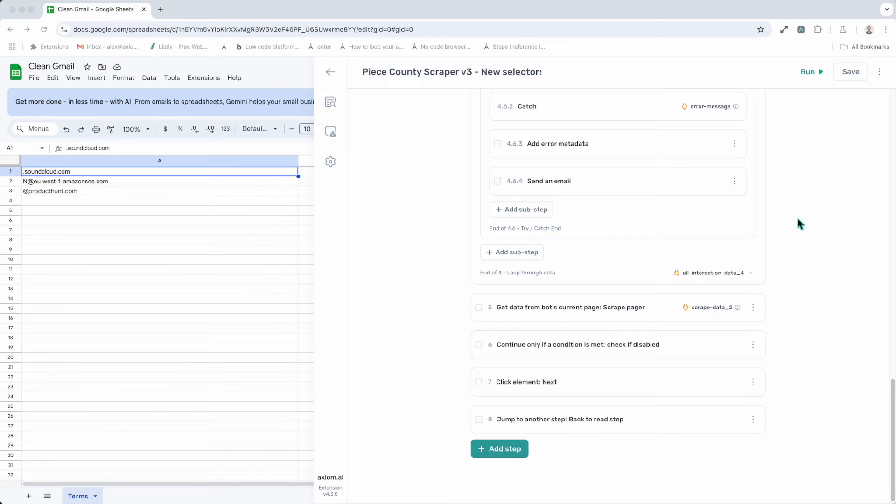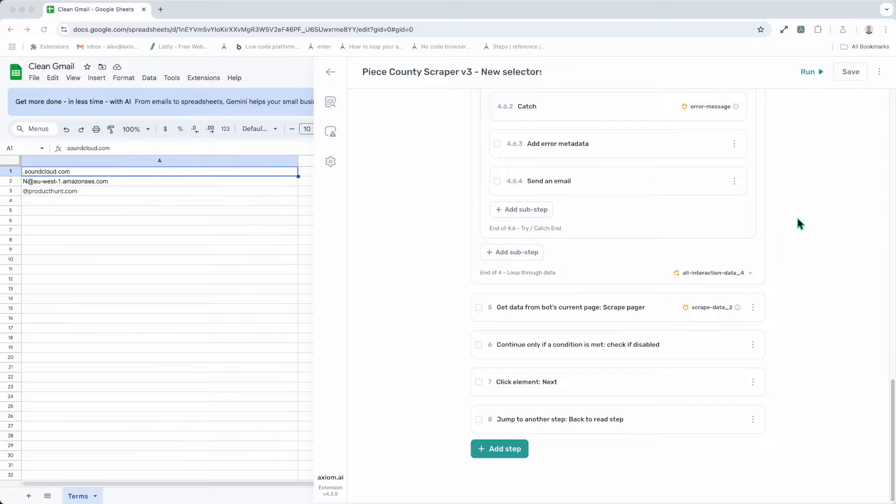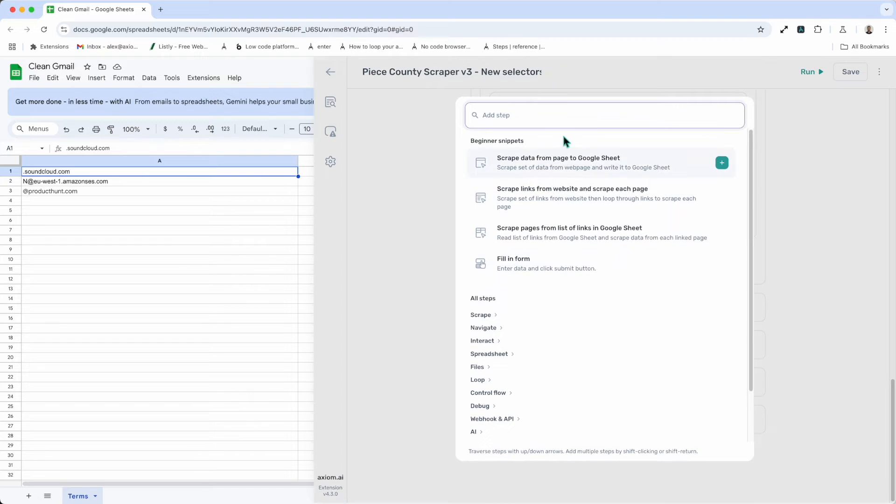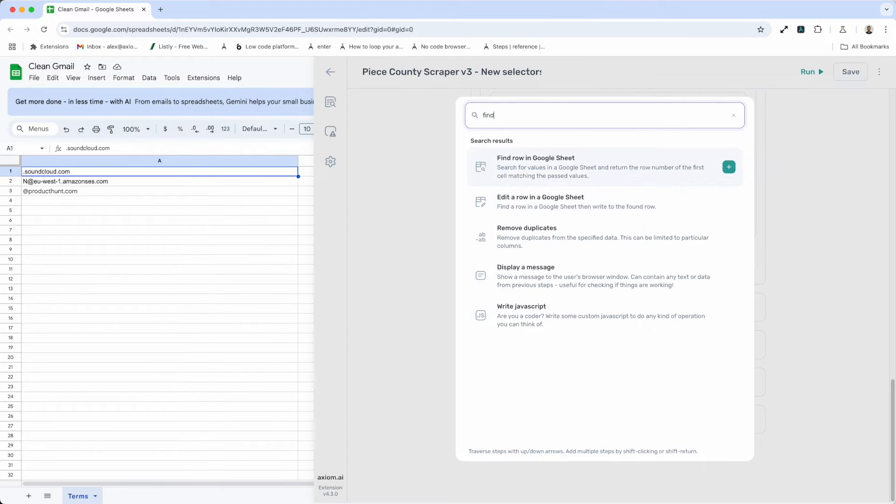If I'm working with a Google Sheet and I want to find a specific row to get the data as a variable in my automation, we've got a step to do that. We also have a step that, or a combination of steps, that allow you to find a row and then edit that row. Now, let me show you first how to find a row. So I'm going to open up the step finder in my automation.